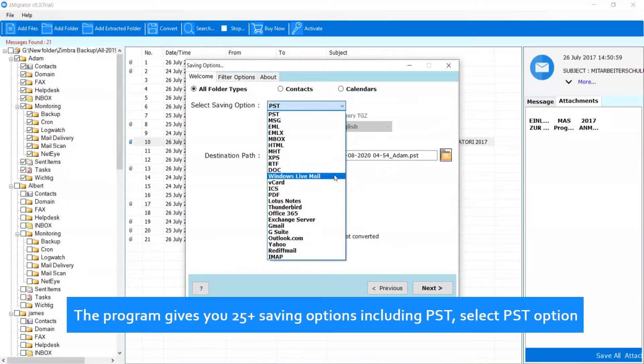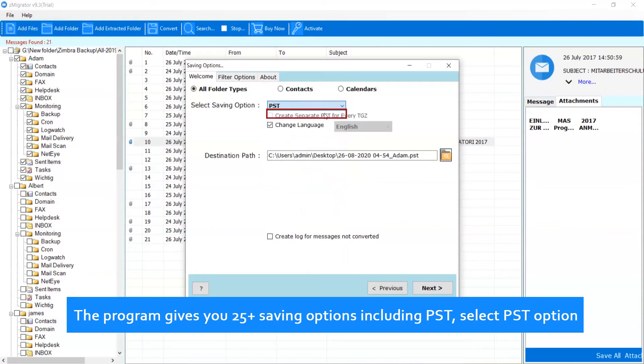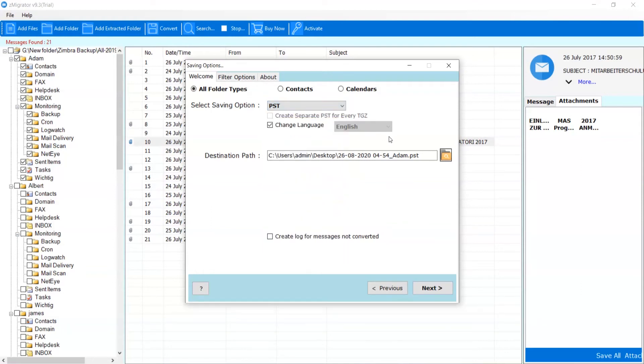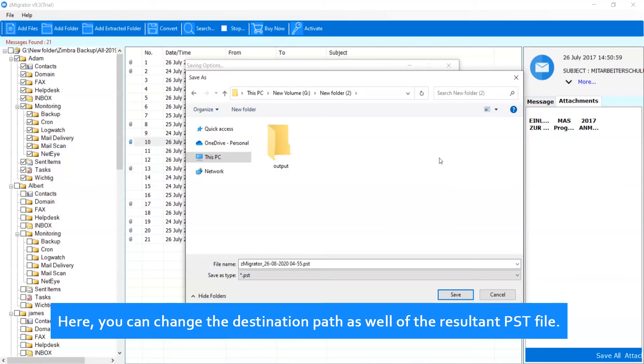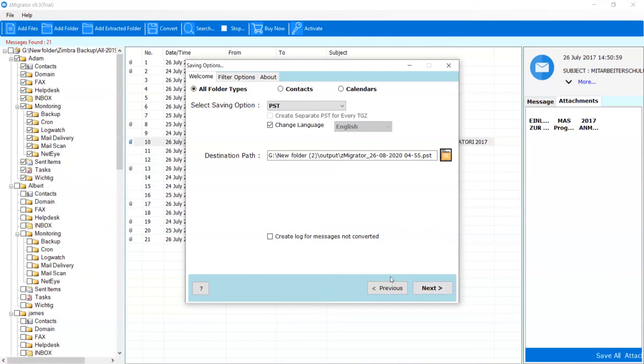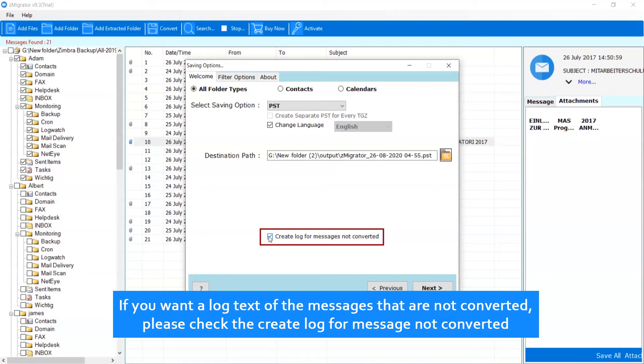The program gives you 25 plus saving options including PST, select PST option. Here, you can change the destination path as well of the resultant PST file. If you want to log text of the messages that are not converted, please check the Create Log for Messages Not Converted.